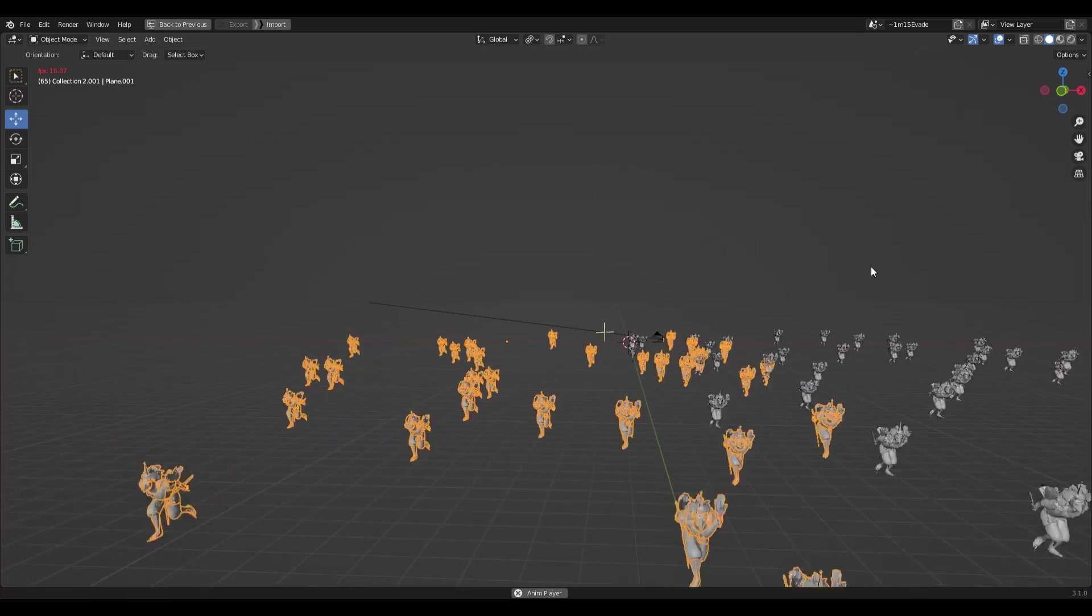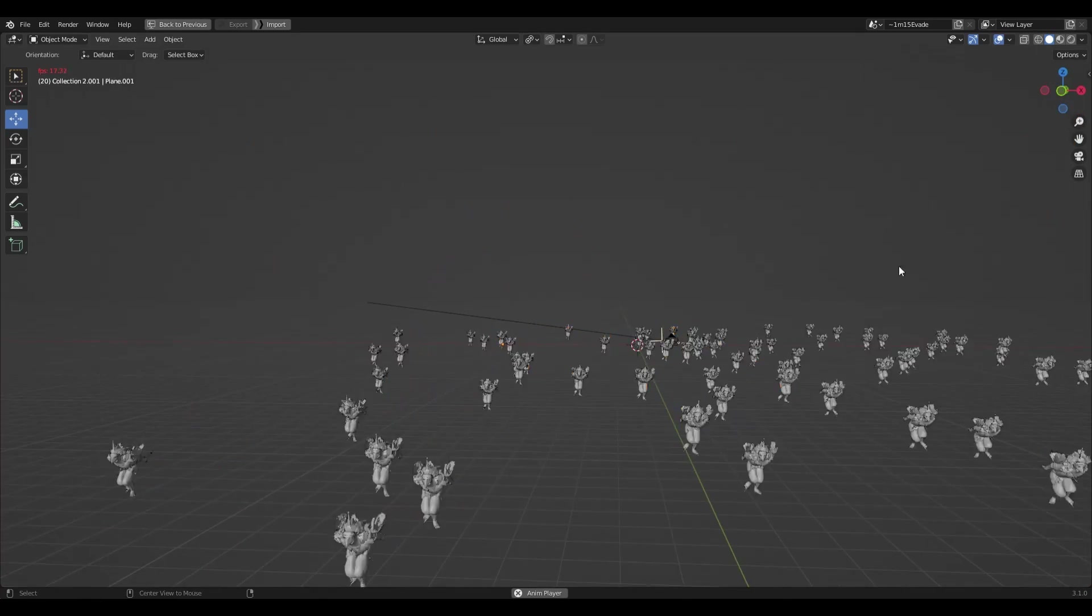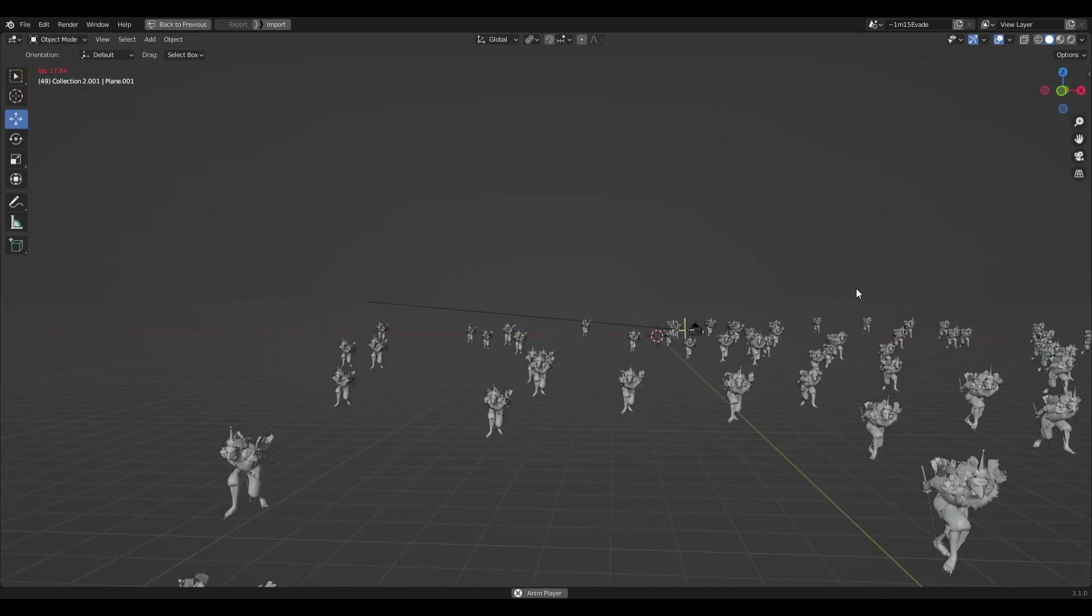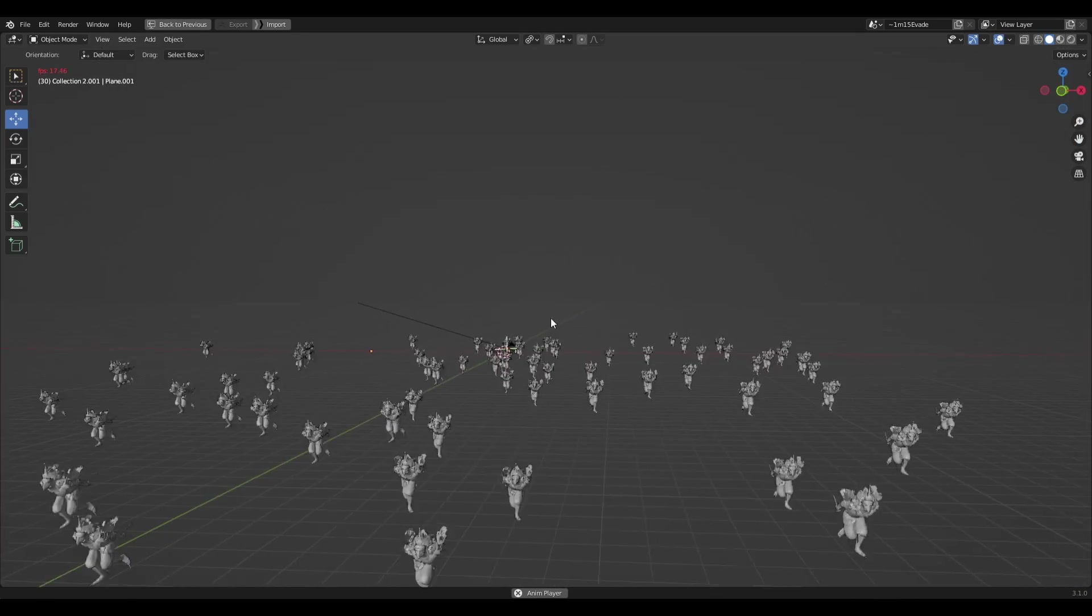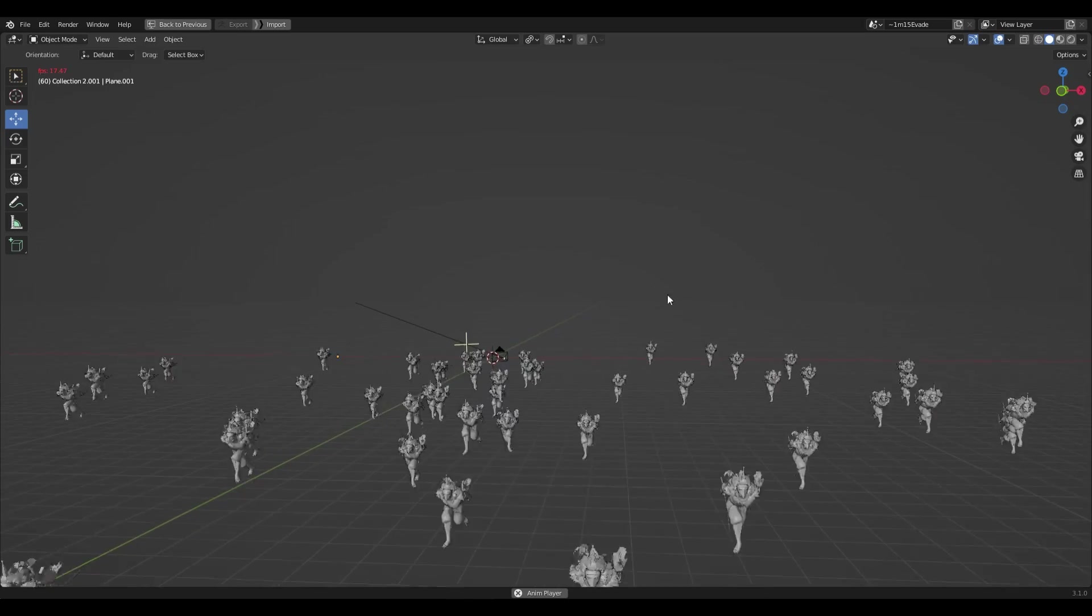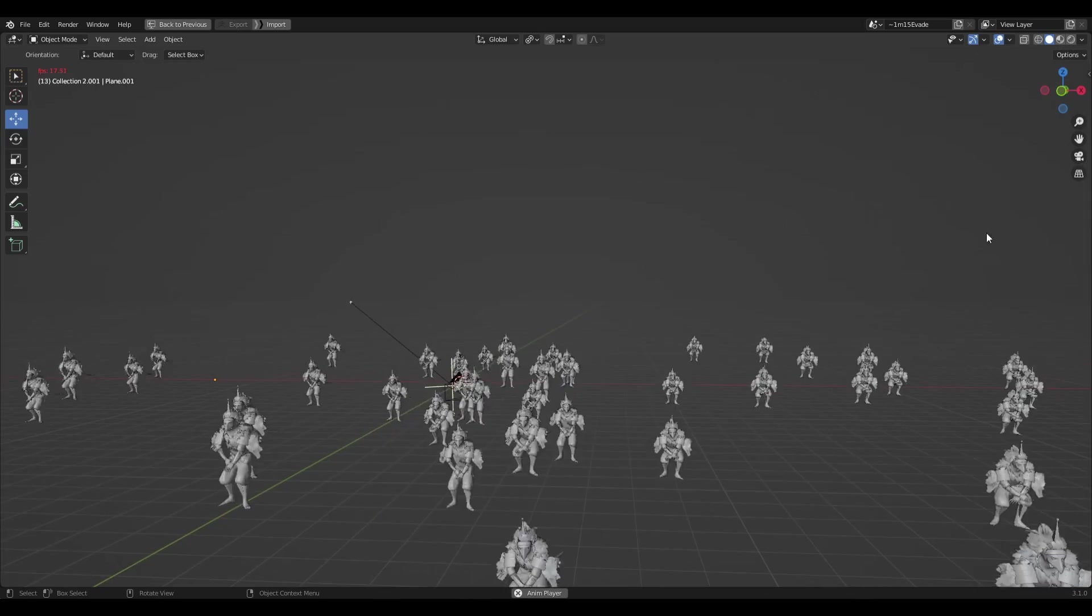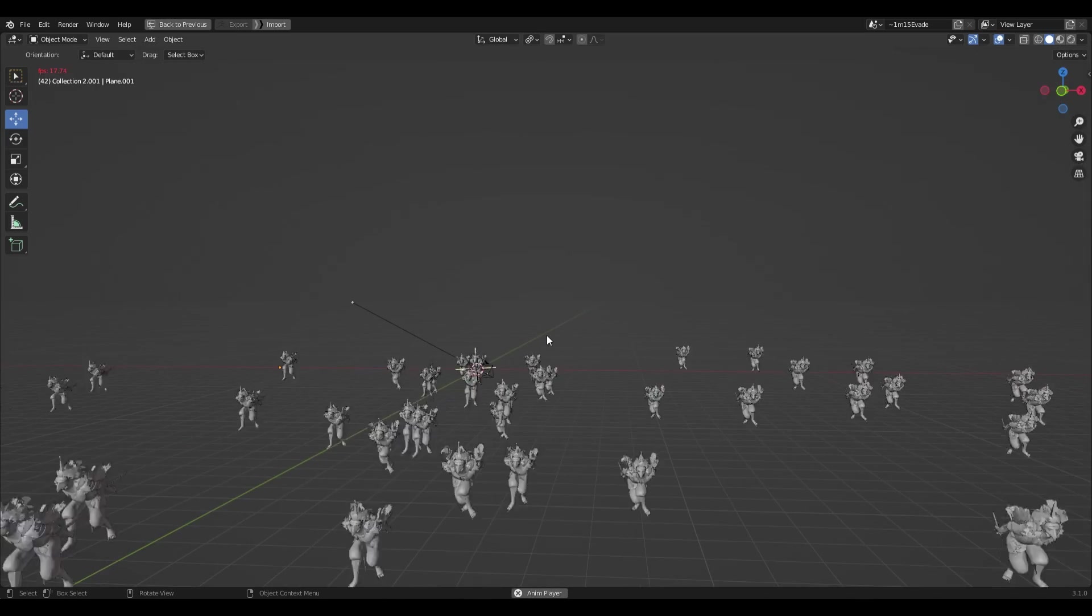Hi, in this quick tutorial we'll leverage Geometry Nodes in Blender 3.1 to quickly create a crowd of animated characters.